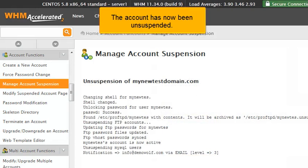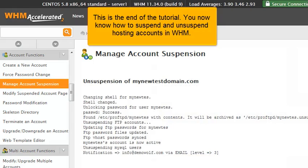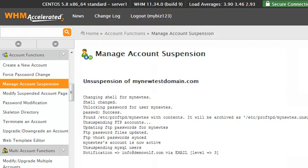The account has now been unsuspended. This is the end of the tutorial. You now know how to suspend and unsuspend hosting accounts in WHM.